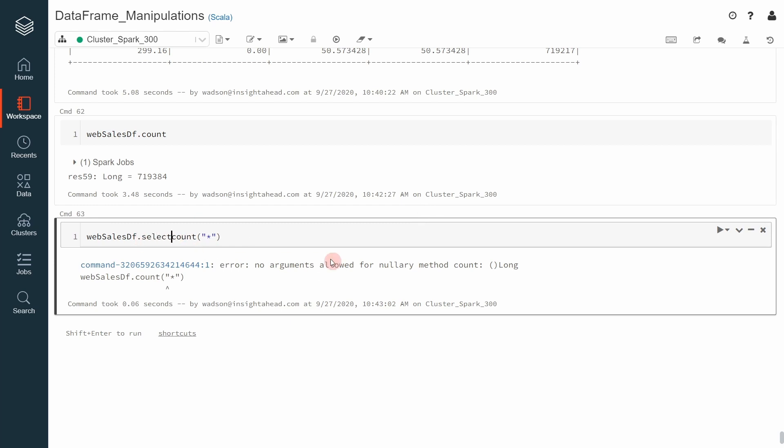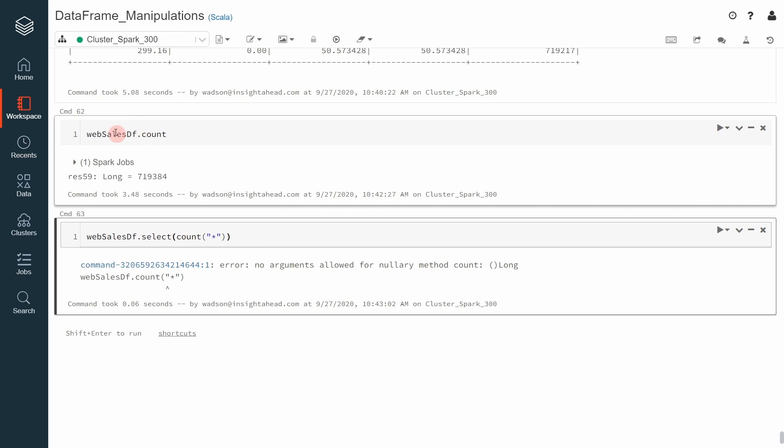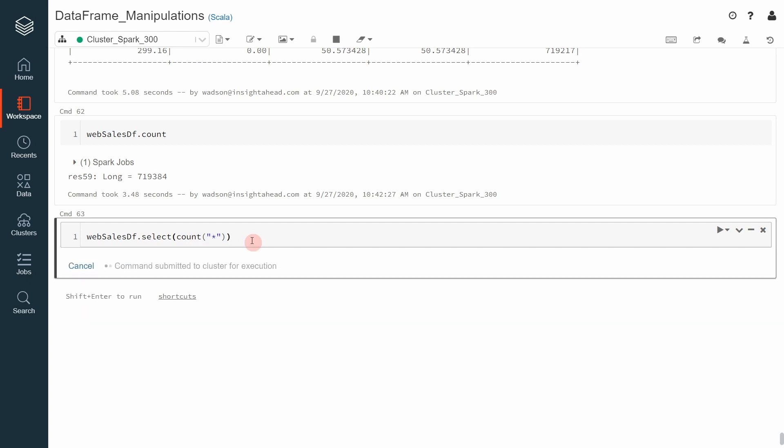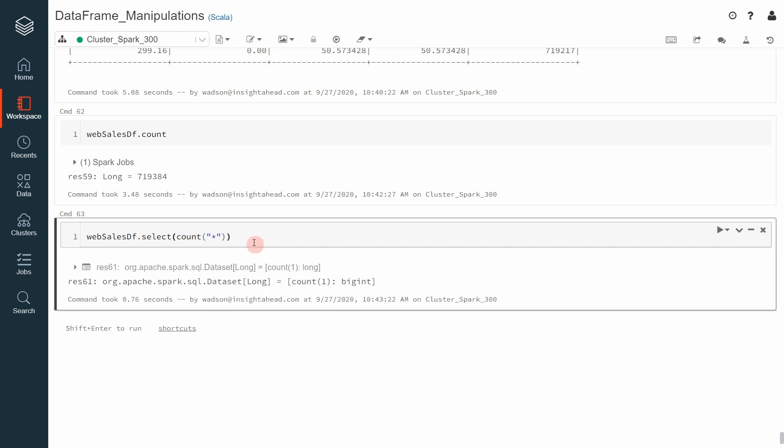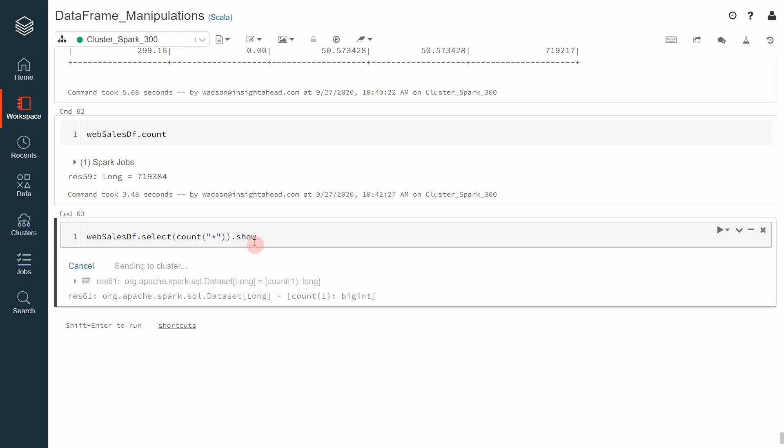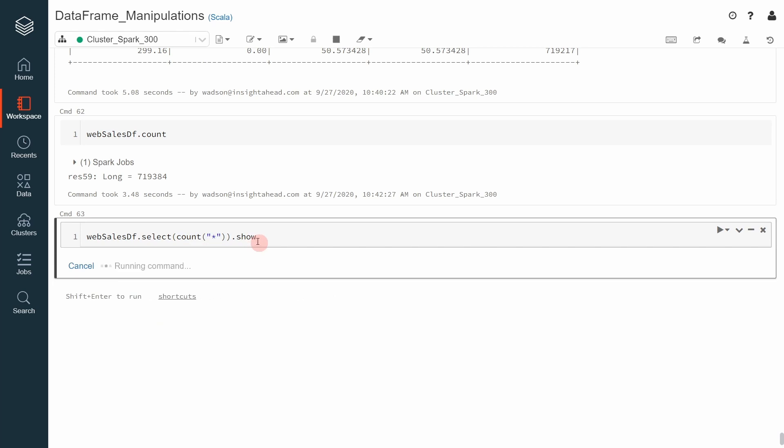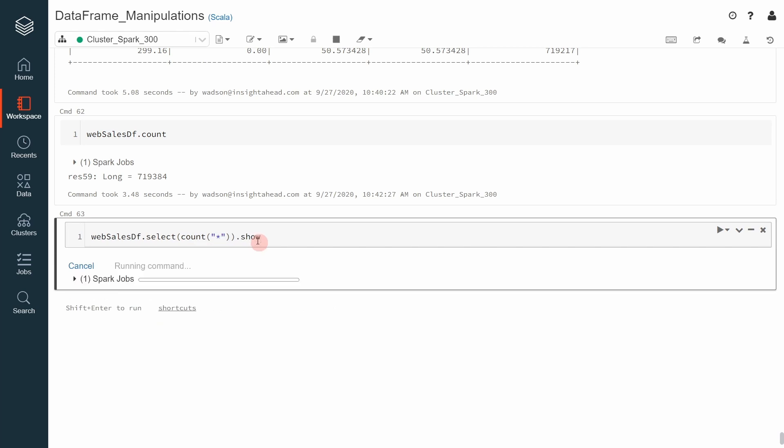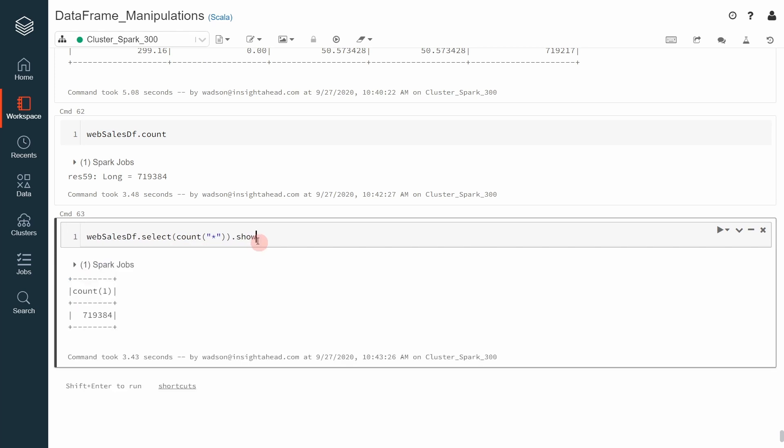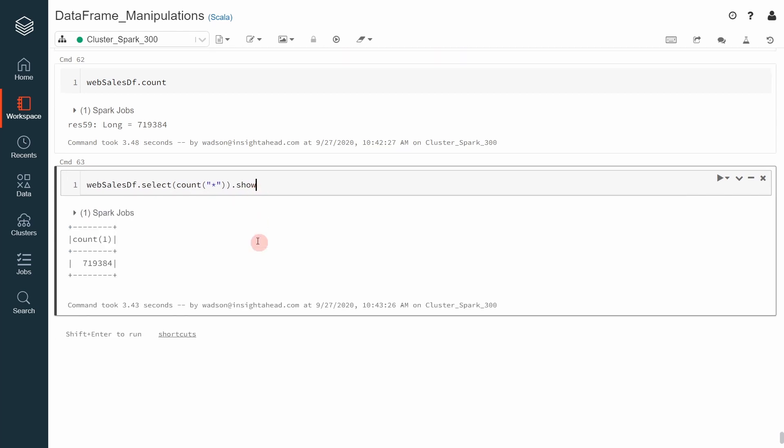There we go. Must select and then use the SQL function count. Now, this is a transformation available on the data frame object itself and this is the SQL function that we can call. Do that. Now, let's say show.